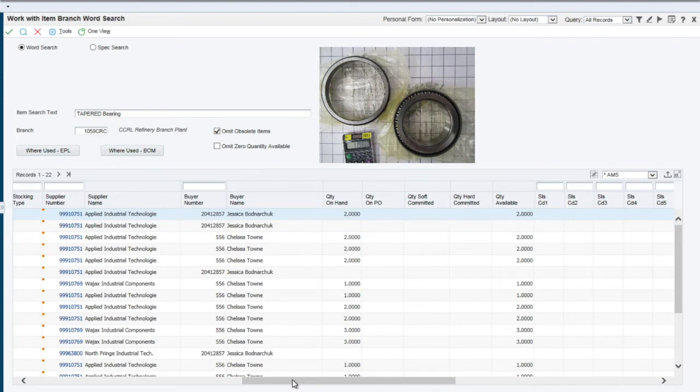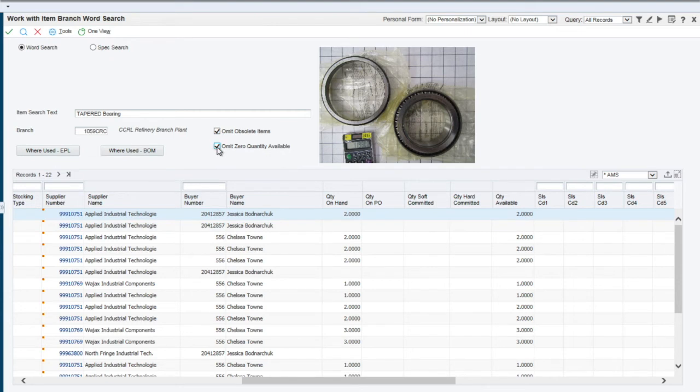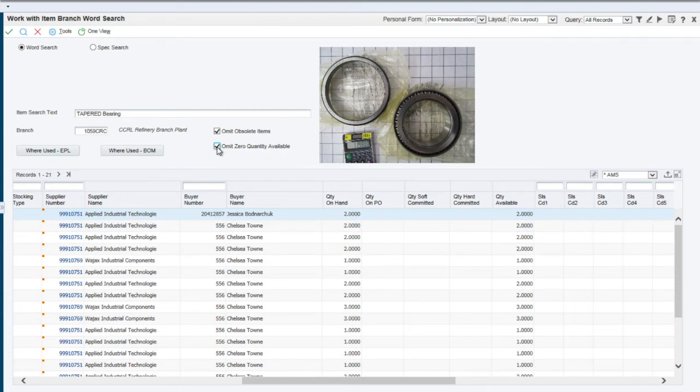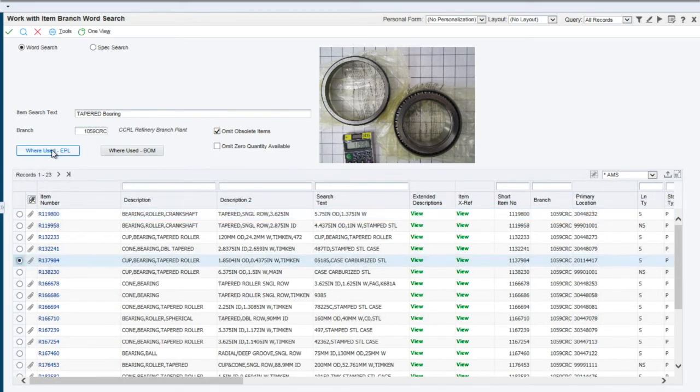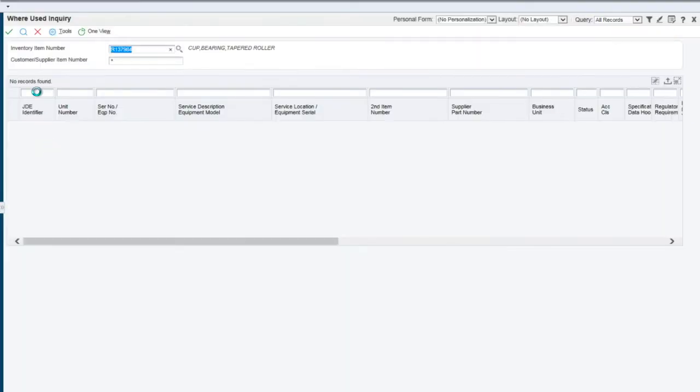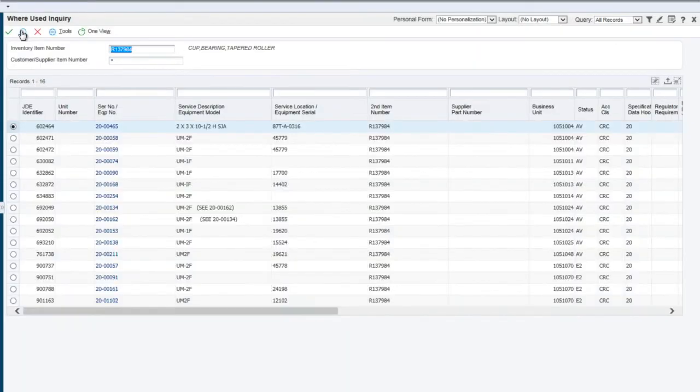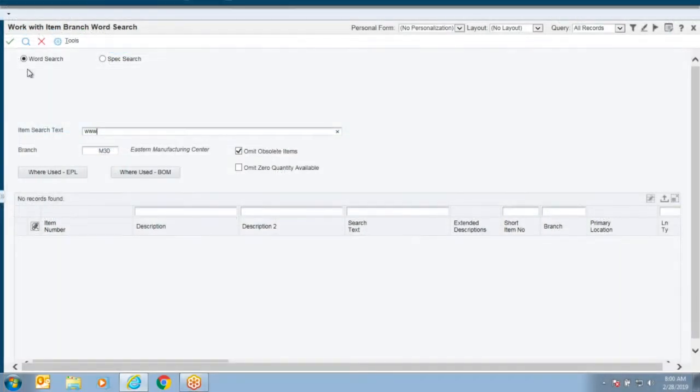The ability to see item availability of the items in the warehouse and to suppress items that are not available so they are not selected for the order, and the ability to see where any item might be used in a manufacturing or maintenance bill of material or on a maintenance equipment parts listing.